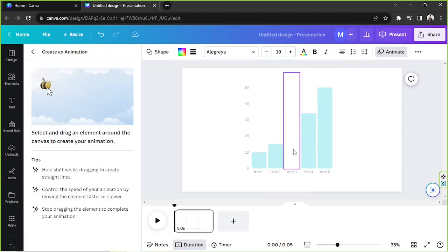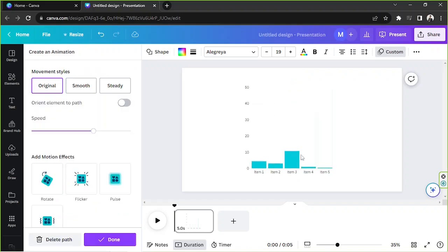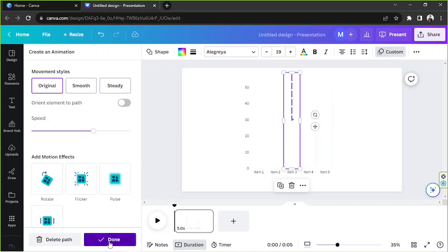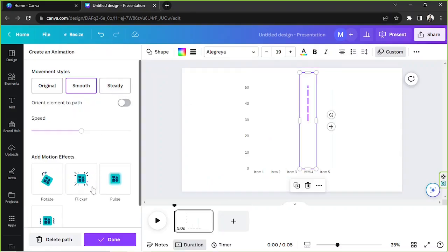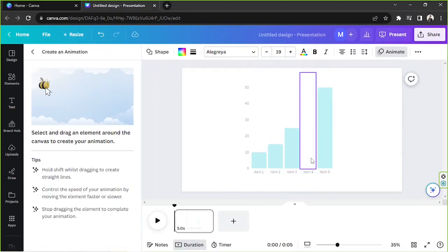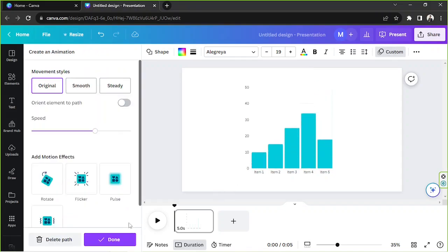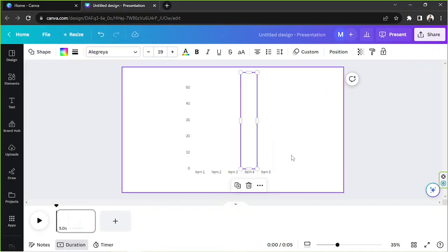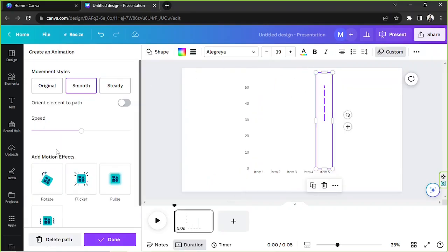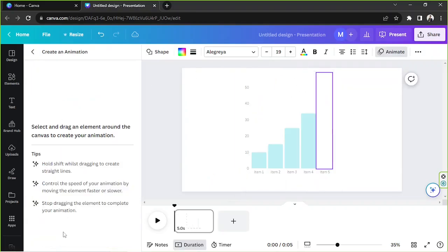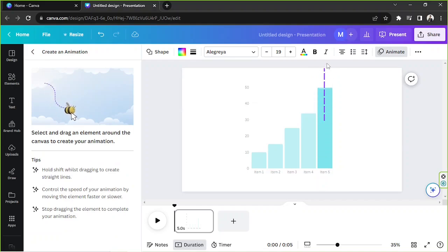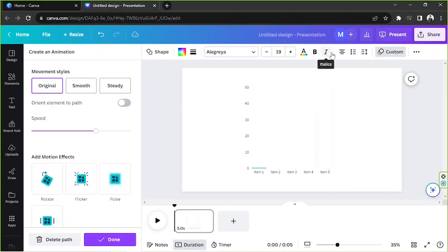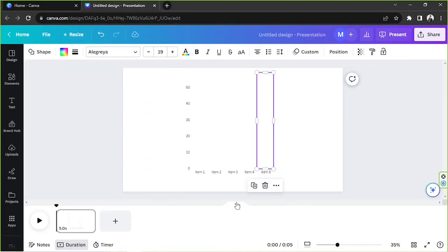And create an animation for it. This time, make it higher than before. Let's do the same thing for the others. Custom, delete path, and do it again. Done. And let's do it for the last bar. Custom, delete path, and create another one.